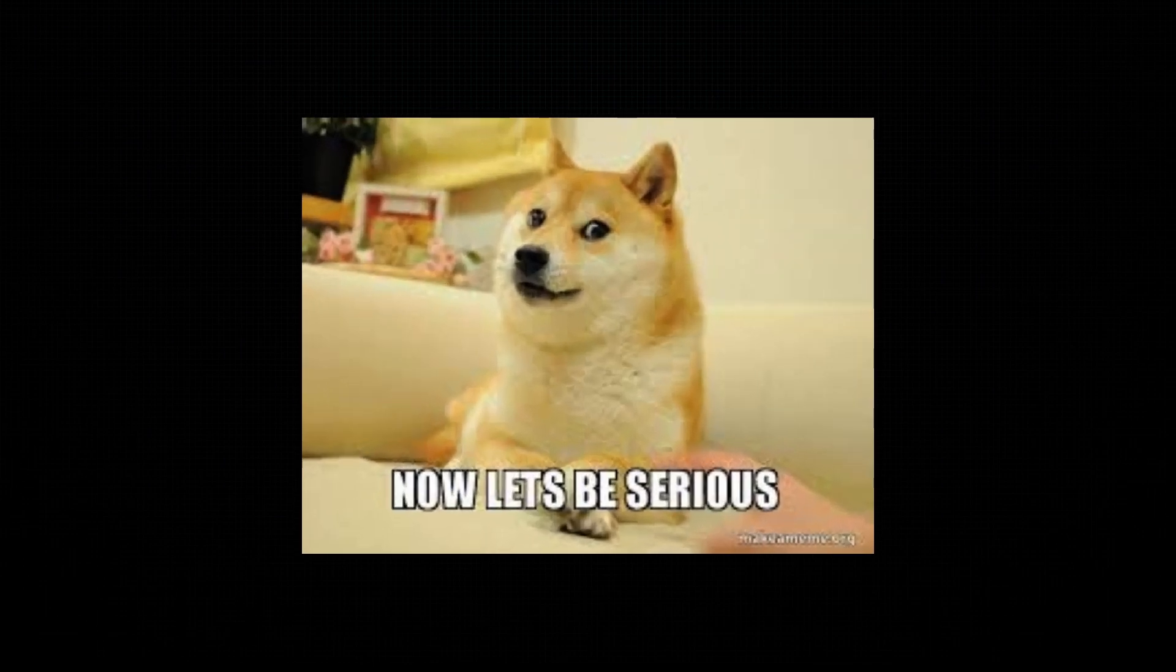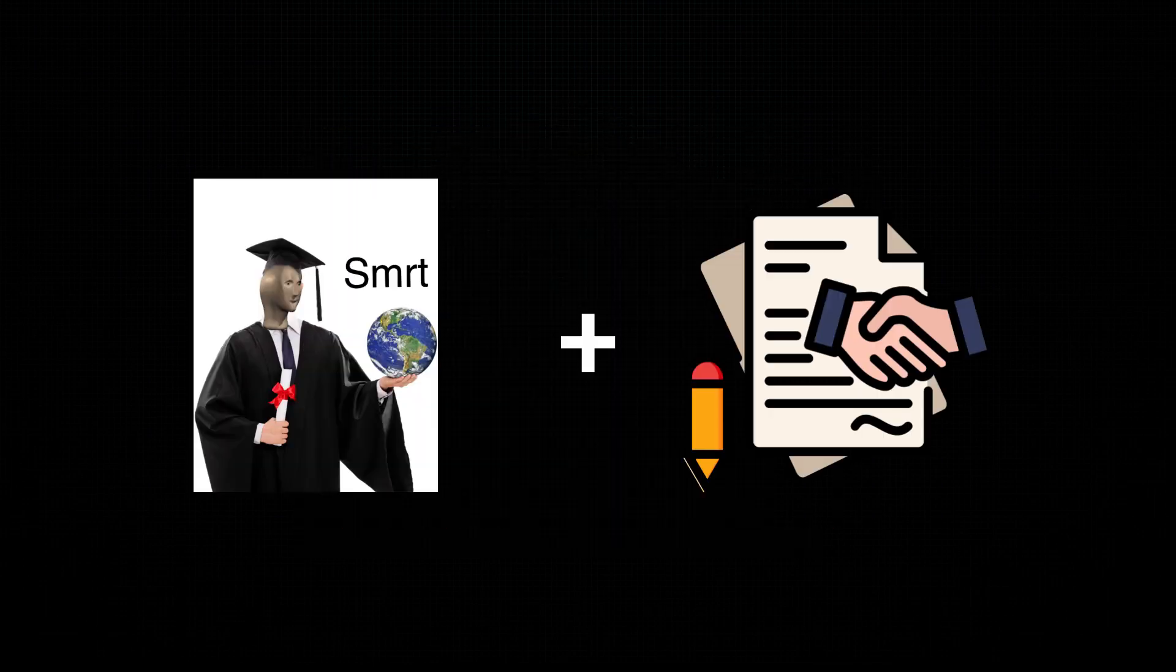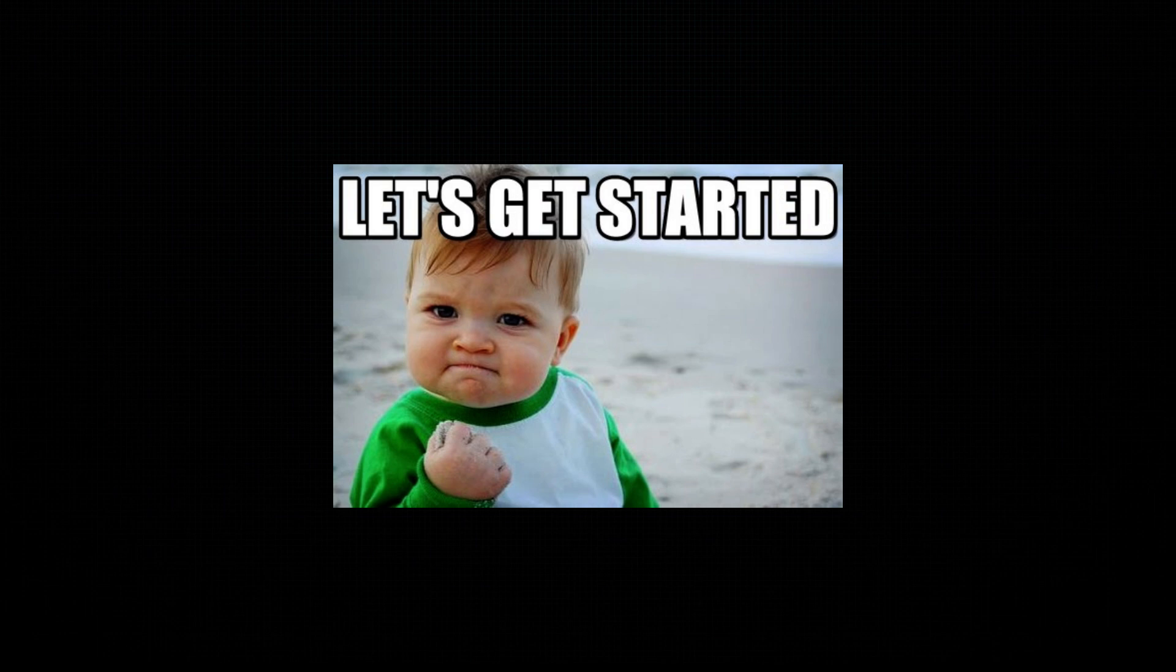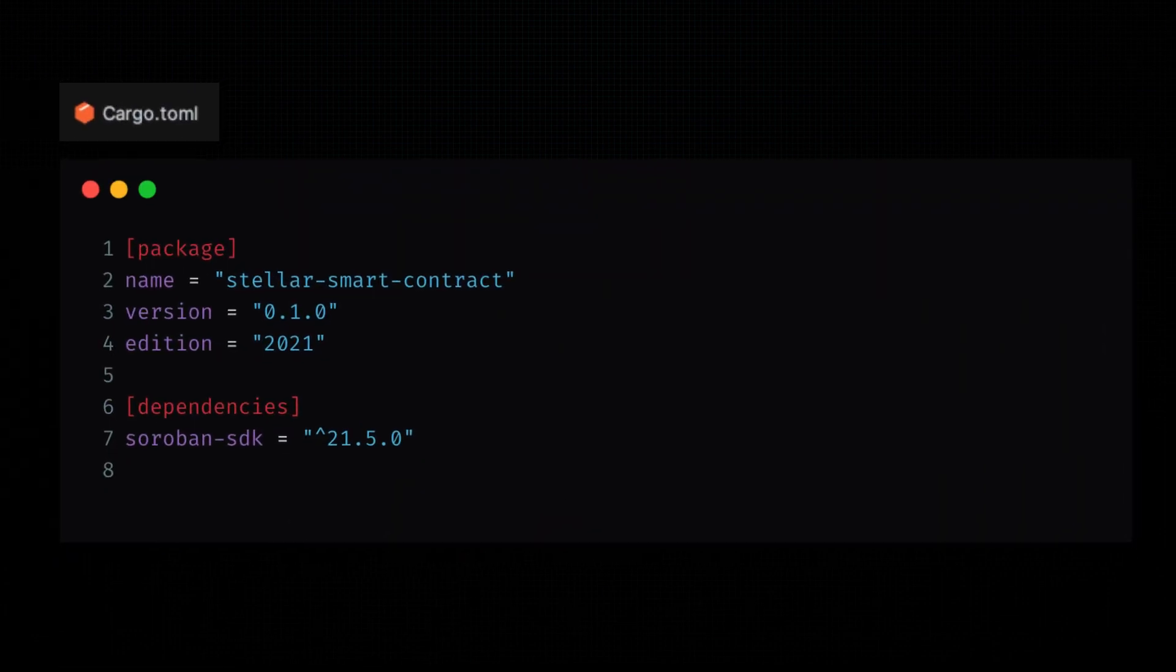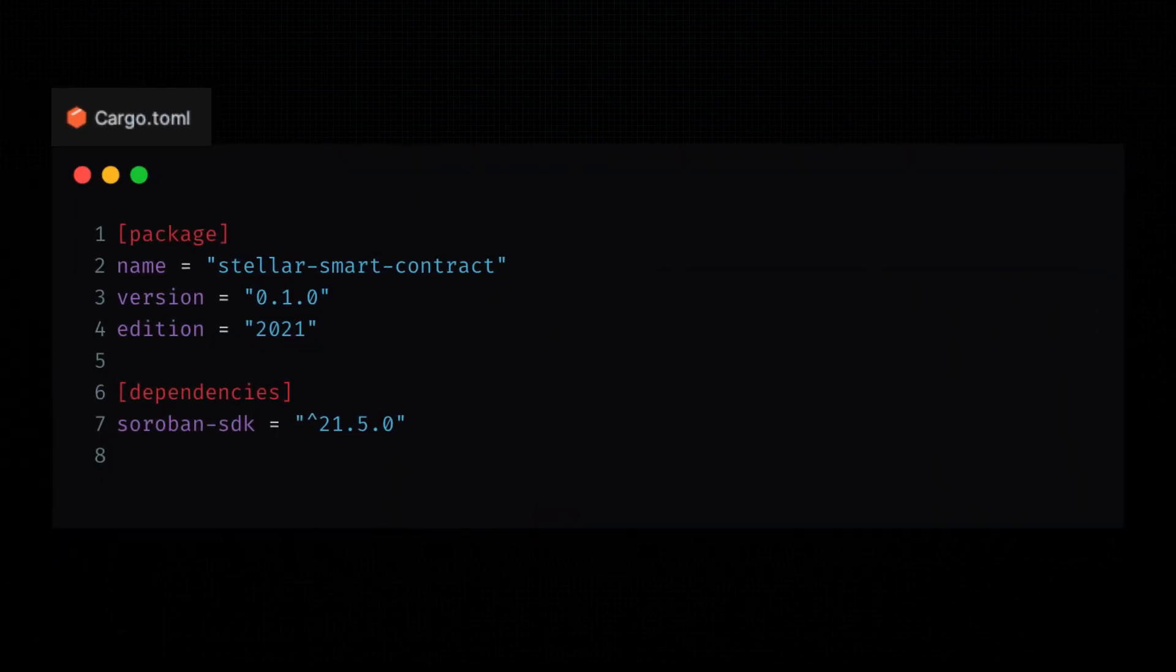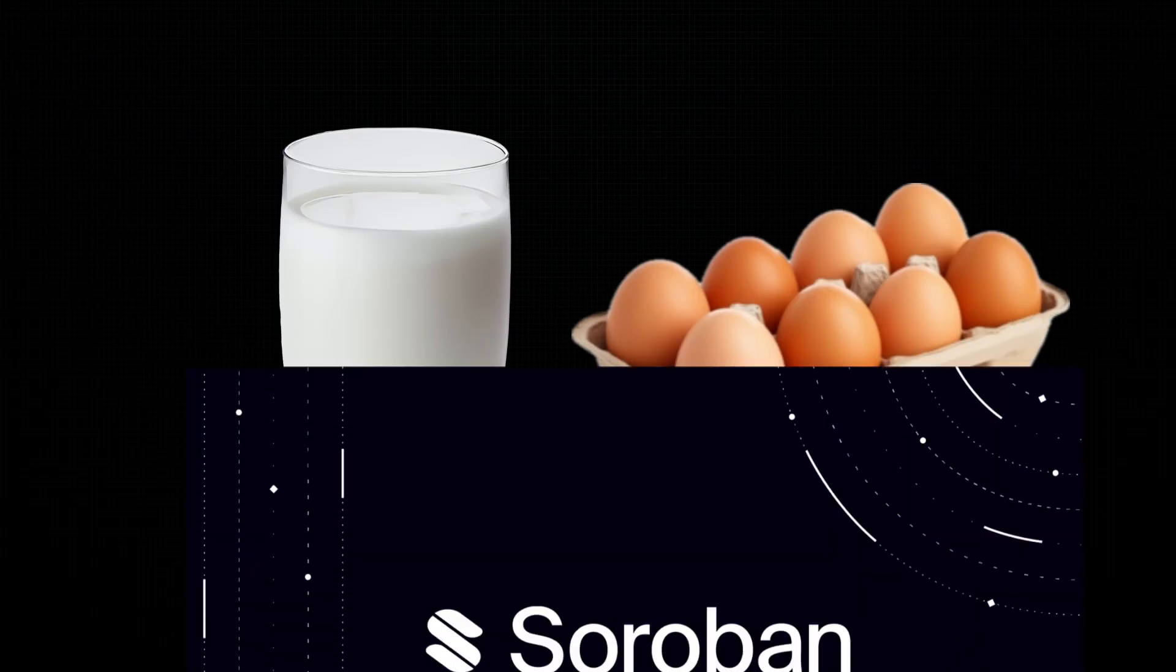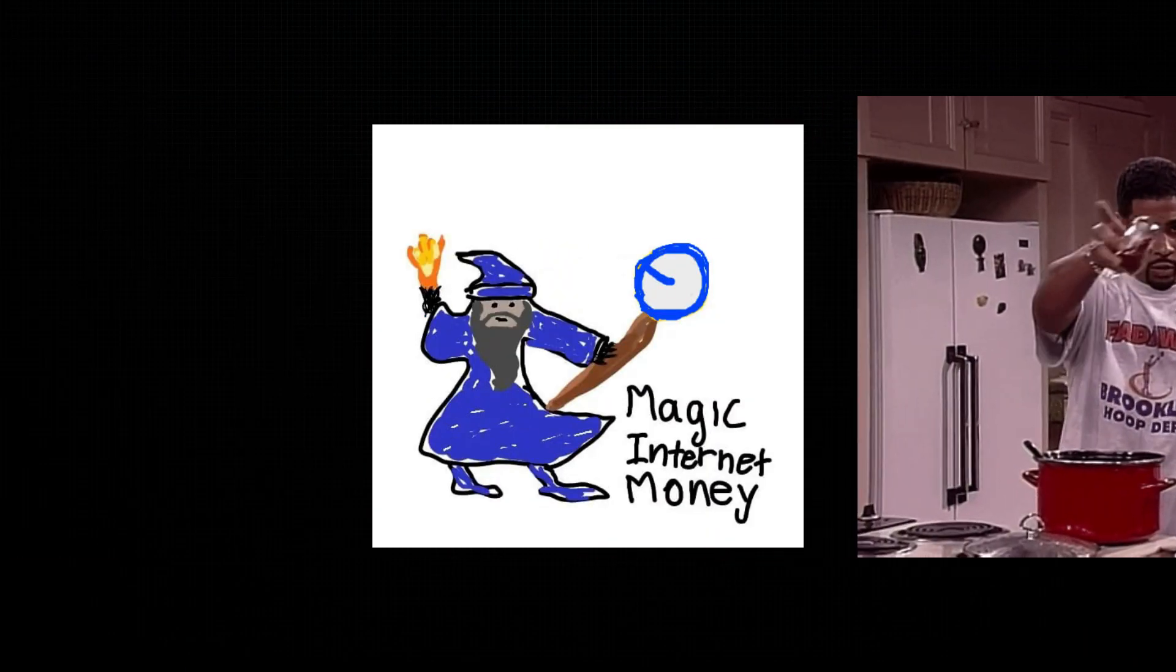Alright, let's dive into the technical stuff. We're going to build a simple Stellar smart contract using Rust. First, we start with the cargo.toml file. Think of it as the shopping list for your project. Forget the milk and eggs. We're picking up Soroban SDK, because we're cooking up some blockchain magic today.